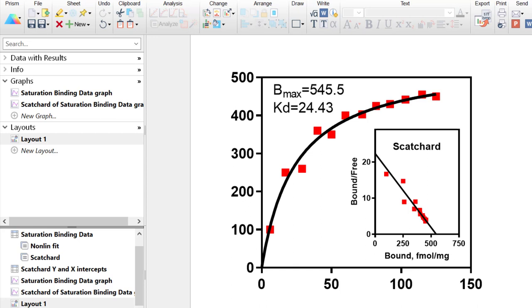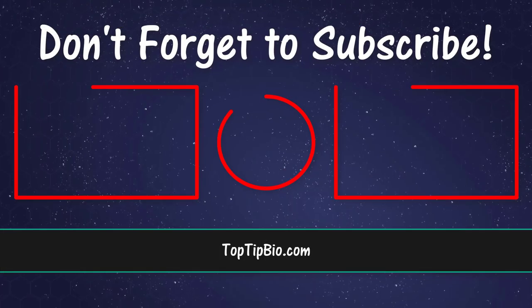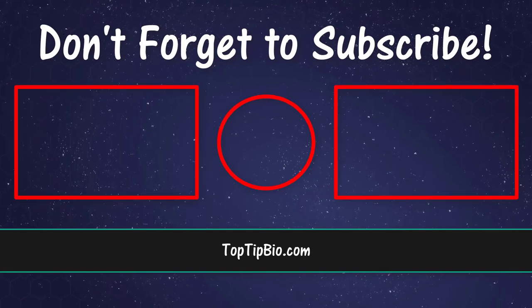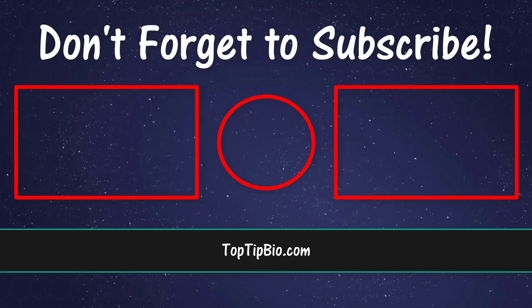In this video tutorial you have learned two examples of overlaying graphs on a layout page in Prism. In the first example, a box and whisker plot and a before and after plot were overlaid to appear as one combined graph. In the second example, two separate graphs of complementary data were combined, with the size of the inset graph manipulated to fit within the main graph. If you liked this video, please give it a like, leave a comment, and subscribe to be notified when a new video is added.